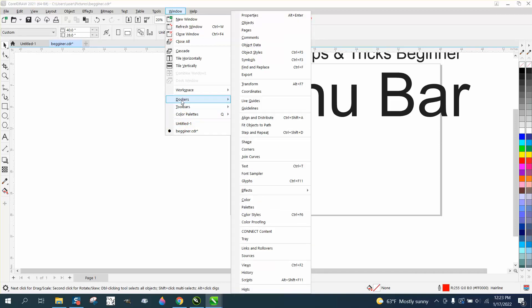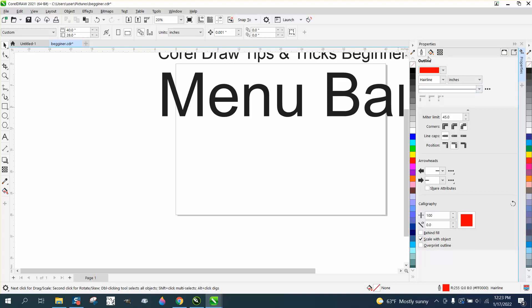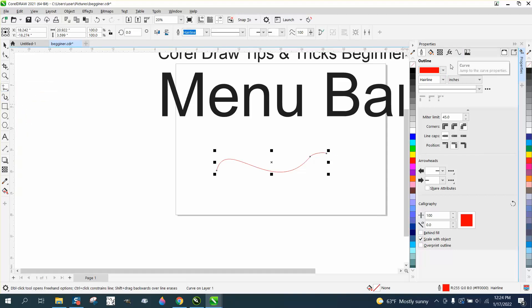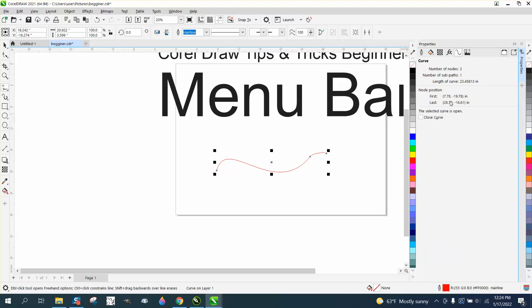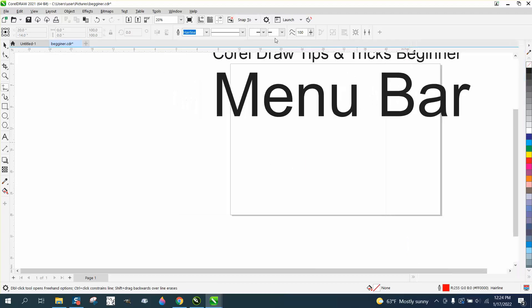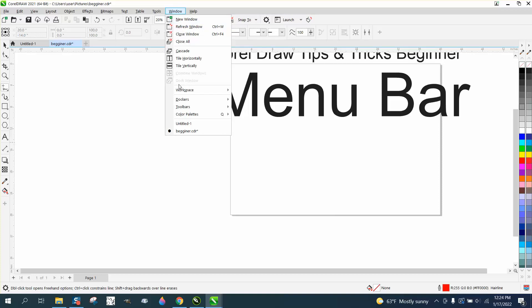Now for dockers — these are really important. The Properties docker shows you properties like line, fill, and transparency. If you draw a freehand line, it comes up in that docker. Because a line is a curve, you can click on it in the docker and it'll tell you how long that line is — for example, 23.45 inches long.